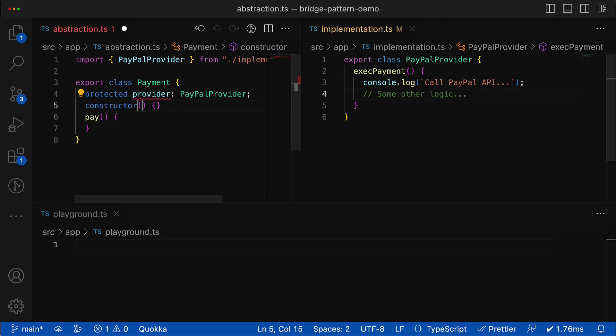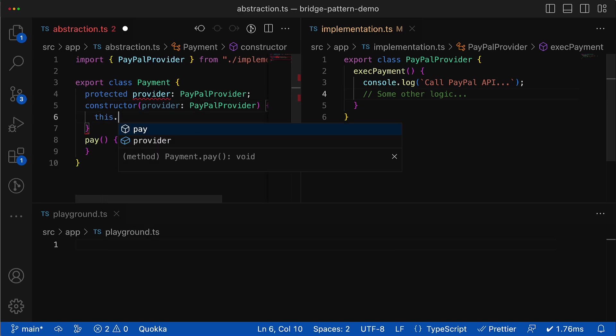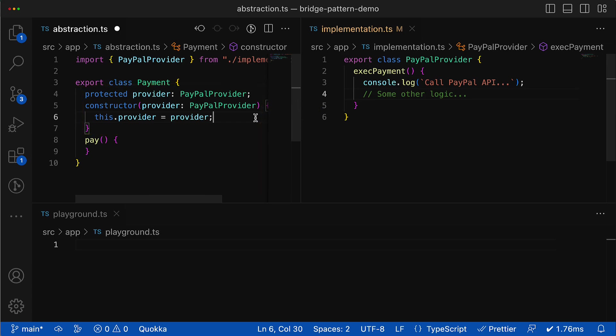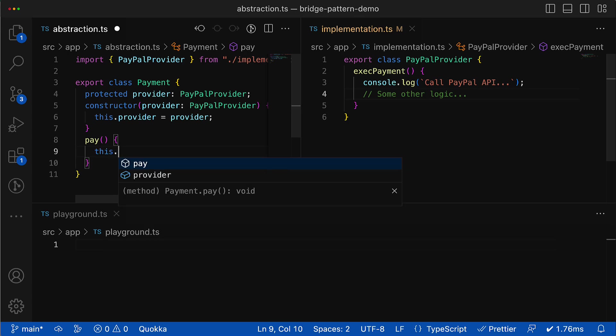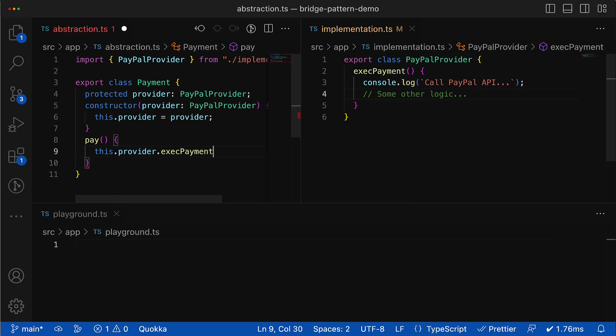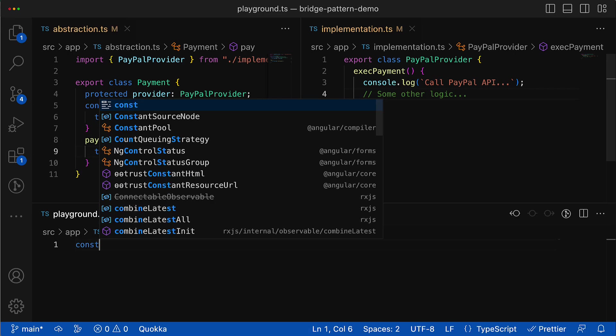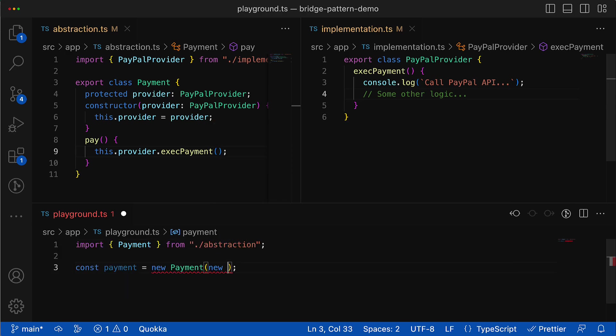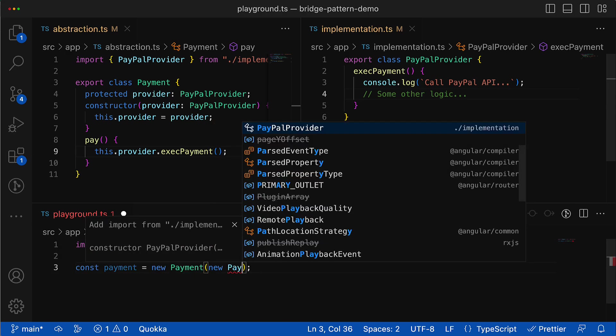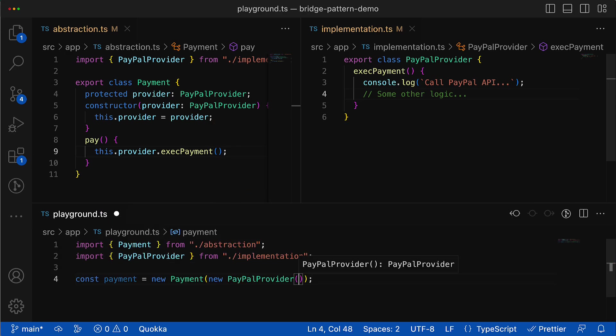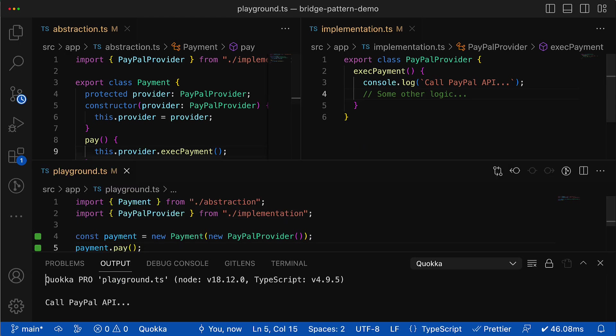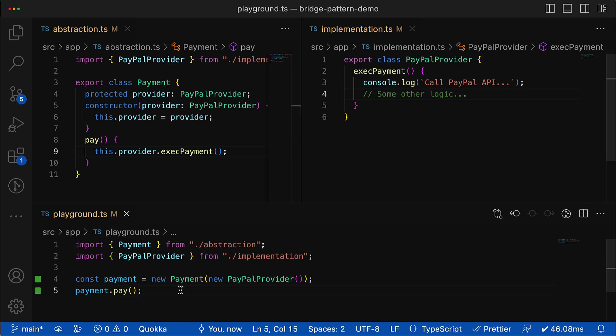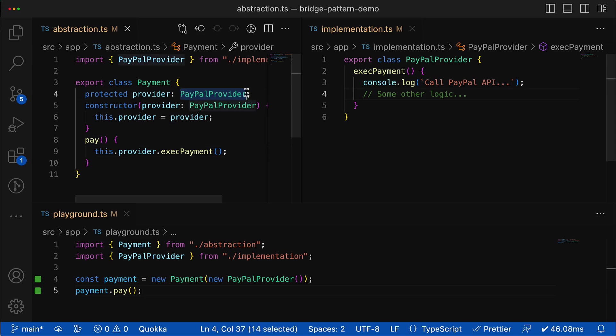Then using class aggregation, the abstraction layer can get reference to the implementation class instance that it will receive via the class constructor and store it in the corresponding property, which eventually plays the role of the bridge between abstraction and implementation. Then since it has a reference to the concrete implementation, now the payment class can delegate payment logic to some concrete payment provider. So now in the playground.ts file we can simply create an instance of the payment class and provide an instance of the concrete provider, and then safely execute the payment.